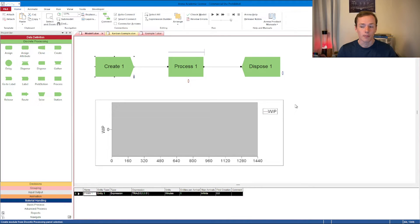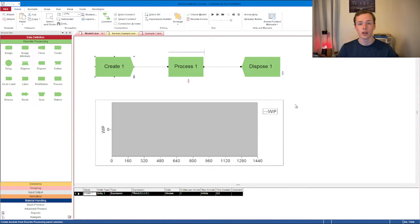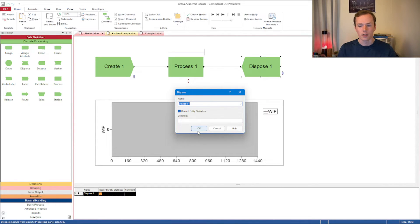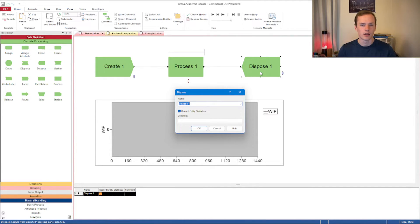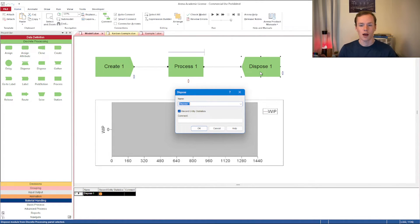Next let's talk about the dispose module. Whenever you have a create module you eventually need at least one dispose module. Entities must flow through your network and eventually reach a dispose. The dispose is pretty simple — just connect them with the connector block. I find it helpful to have a dispose for each different path entities might take, such as a separate scrap dispose in a manufacturing system. You must have a dispose module; you can't just leave entities in a process.